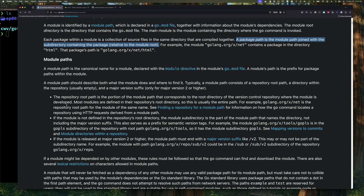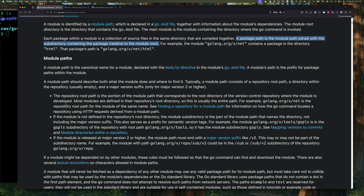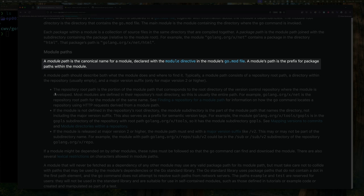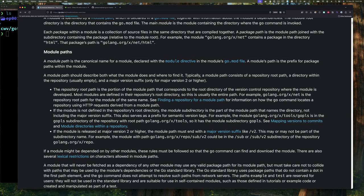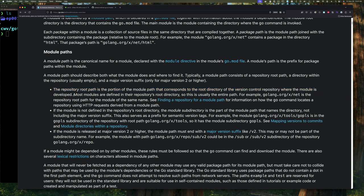When it comes to the module path — what is the module path? The module path is the canonical name for a module, declared with the module directive in the go.mod file. A module path is a prefix for package paths within the module. The module root, which contains the go.mod file, corresponds to the root directory of the version control system where the module is stored. Most modules are defined in their root directory, meaning the go.mod file is in the repository root directory, but this is not always the case.